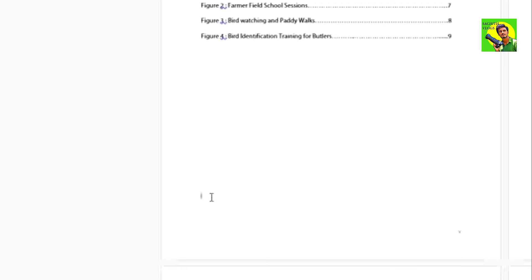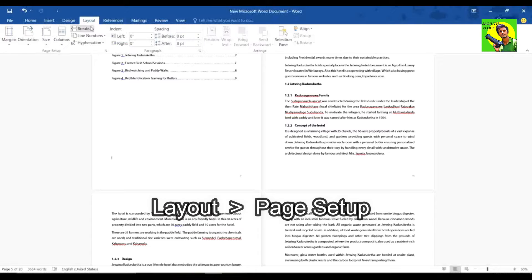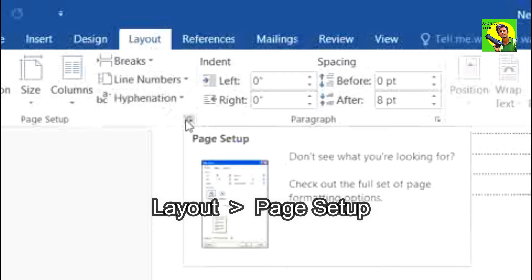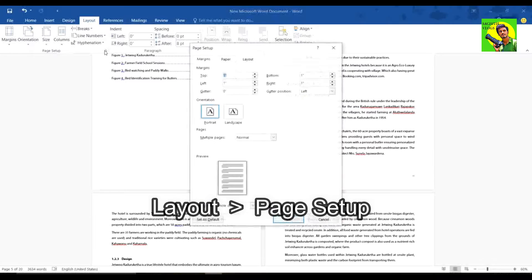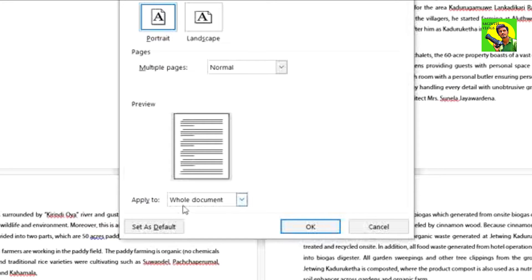We will select the same page. We will select the layout. Select the page, the link in the open window. This is the whole document. We will select the values.